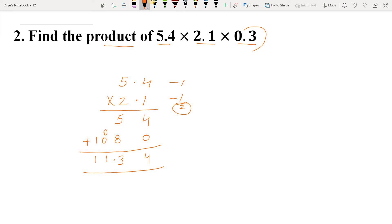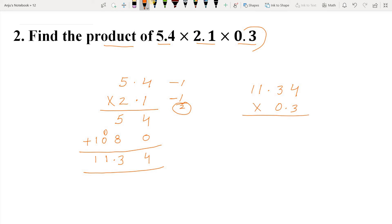Now as you know, we still need to multiply by the third number. So we write 11.34 in a column and multiply it by 0.3, just as we multiplied the previous two numbers. So let's multiply.